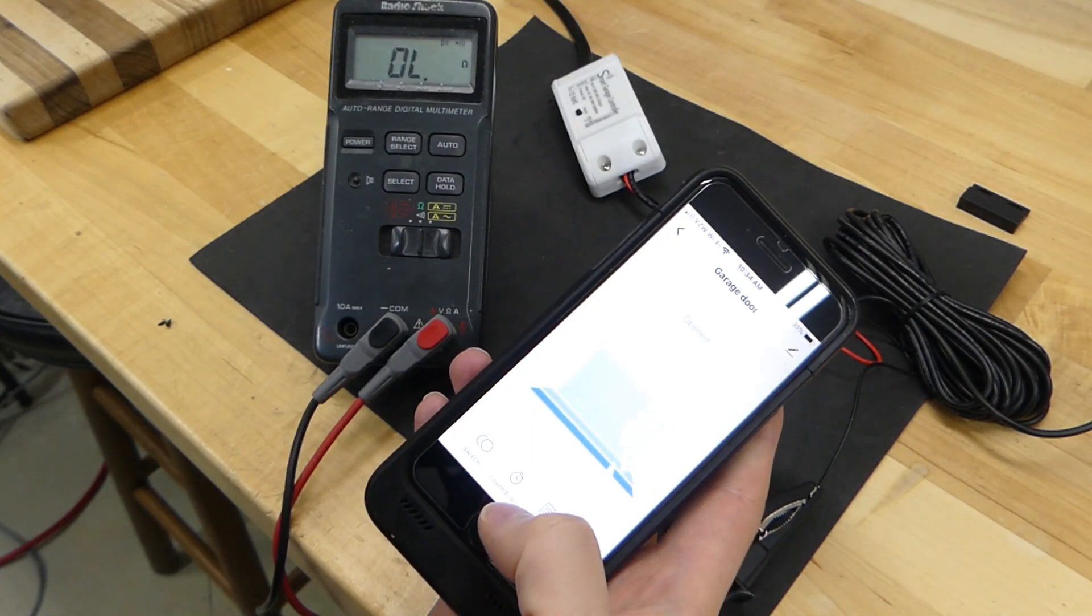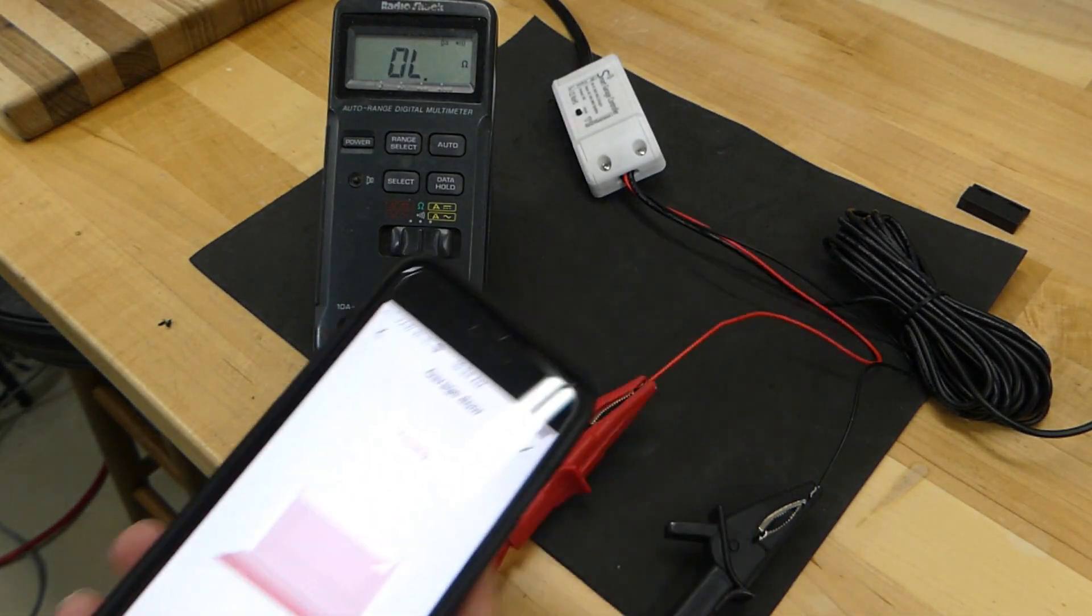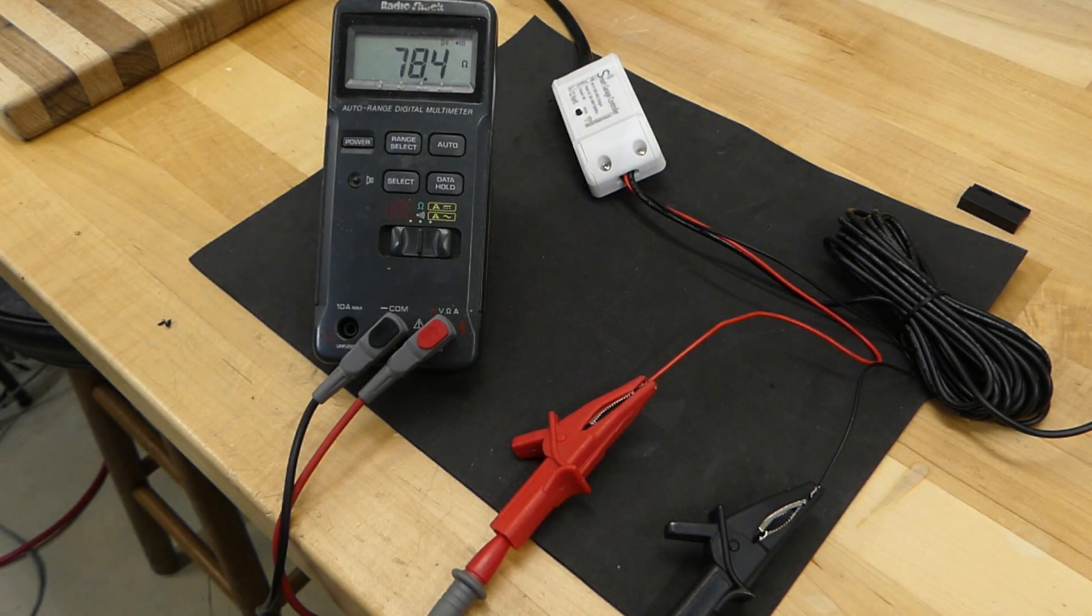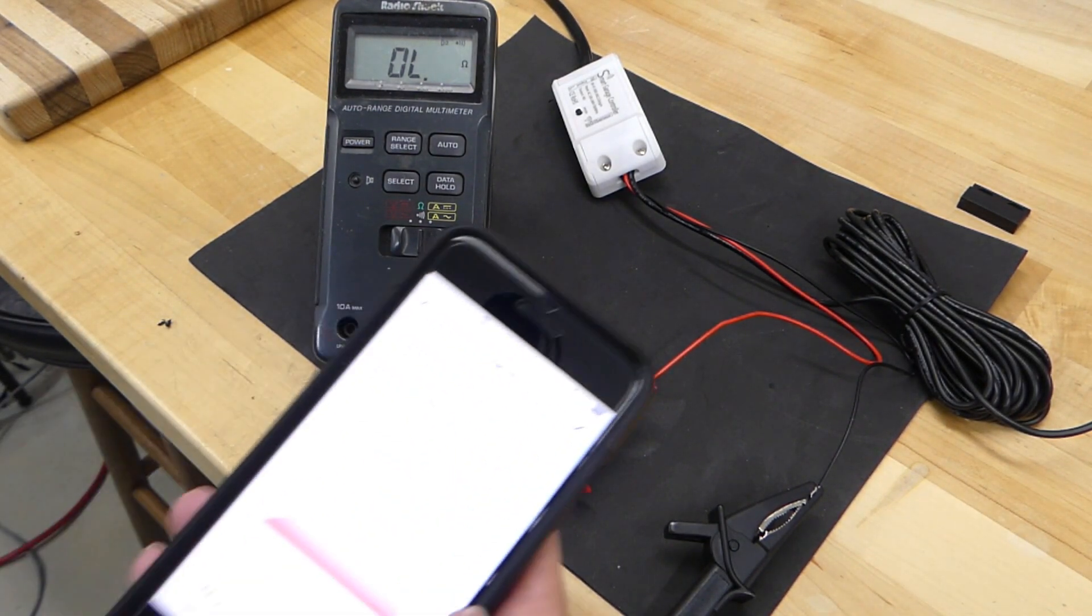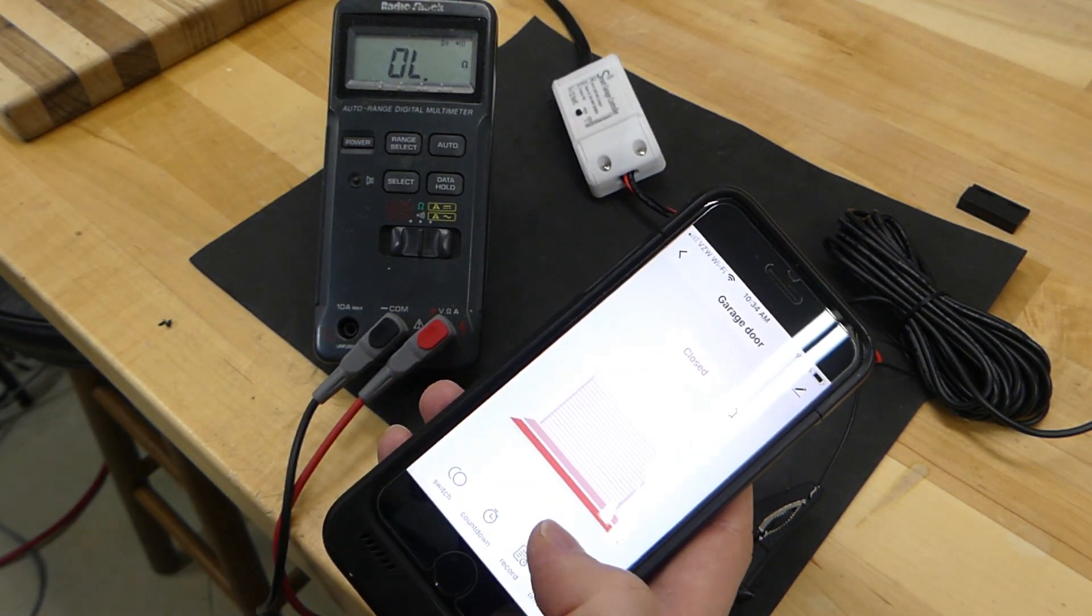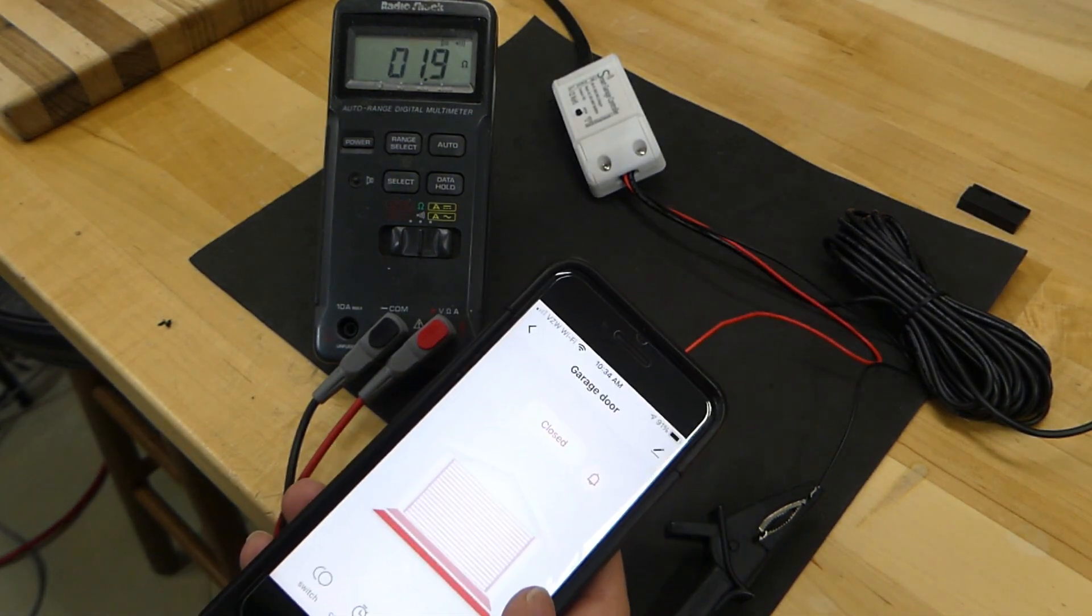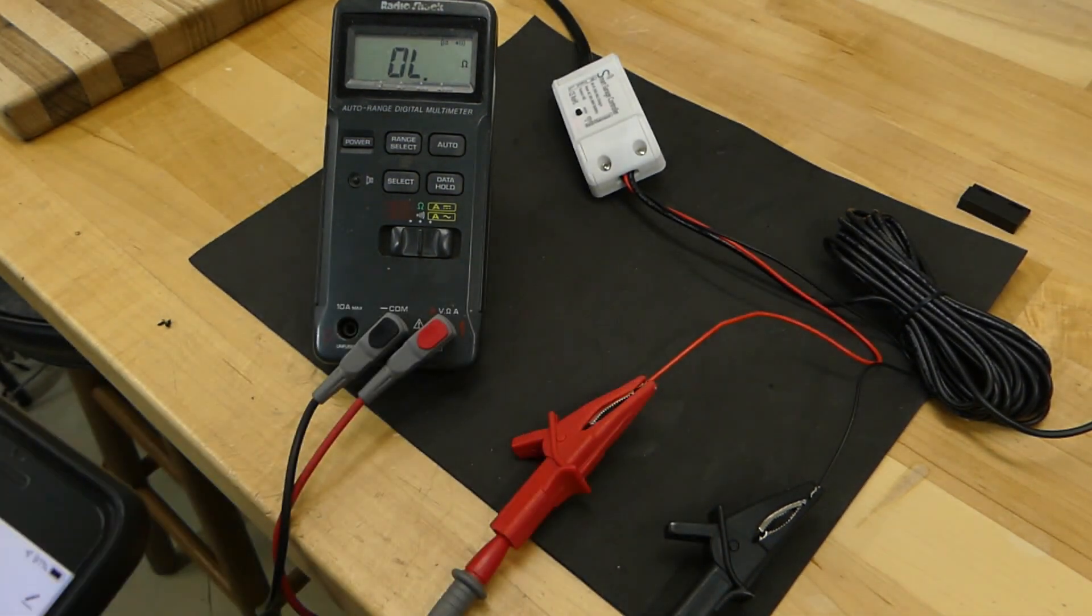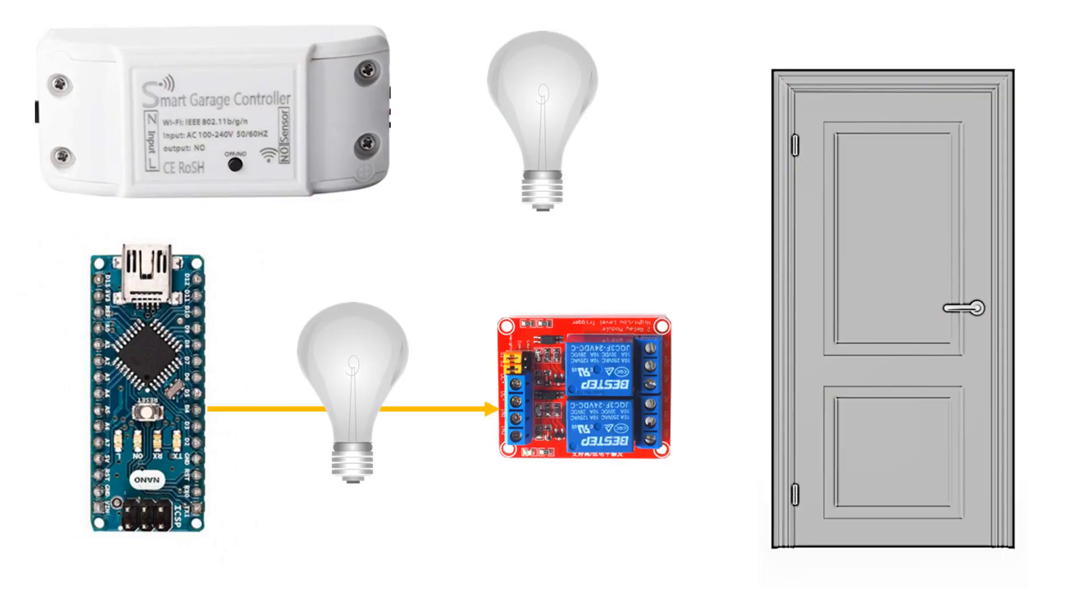The first thing we had to do was understand how this device communicates to a garage door. By commanding the controller to open or close the garage door, we can see that the output is shorted for 2 seconds. Understanding this will allow us to trick it into thinking it's operating a garage door.